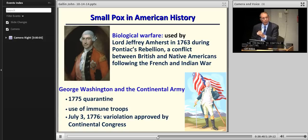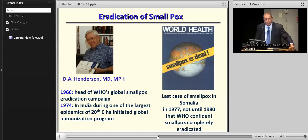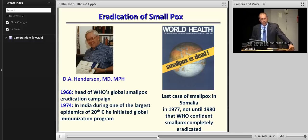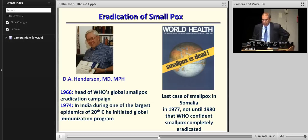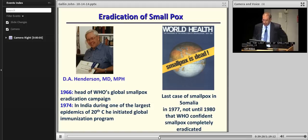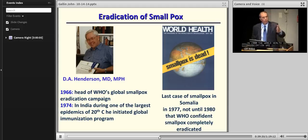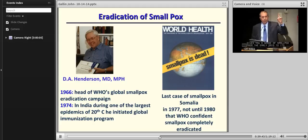Moving to a more modern era: smallpox is now eradicated — possibly the only infectious disease on Earth to be wiped out. That was led by D.A. Henderson, who headed the World Health Organization's Global Smallpox Eradication Campaign starting in 1966. He was in India during one of the largest epidemics of the 20th century and initiated a global immunization program. The last case of smallpox was in Somalia in 1977, and in 1980 the WHO was confident enough to declare complete eradication — except for the vials that were found at NIH last summer.